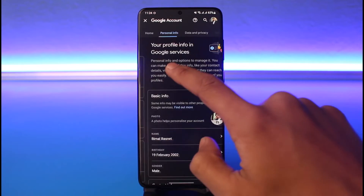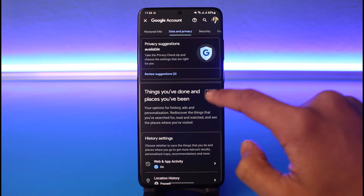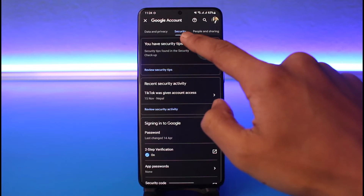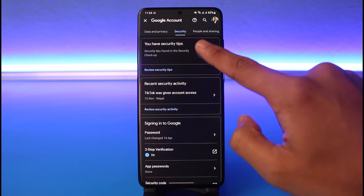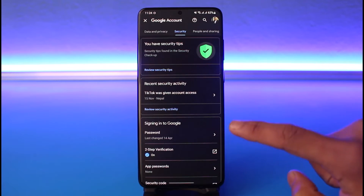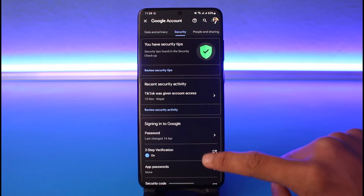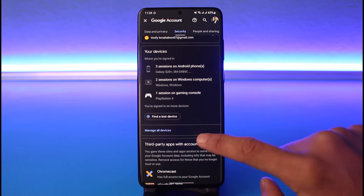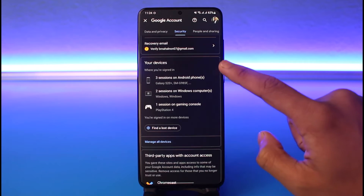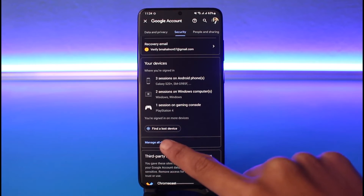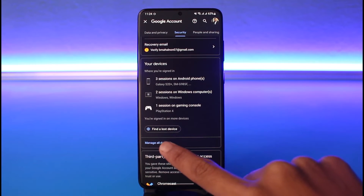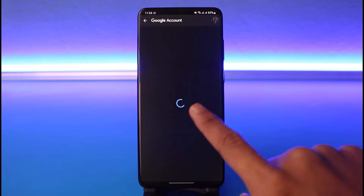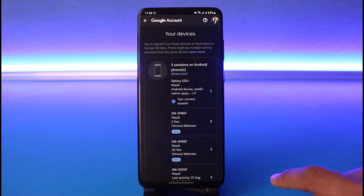Tap on the 'Manage your Google account' option. Once you come to this page, scroll and look for the option called 'Security'. Go to that tab, and once you're on the Security tab, you'll be able to see all of the devices that your account logs into. Select 'Manage all devices' under the 'Your devices' section.